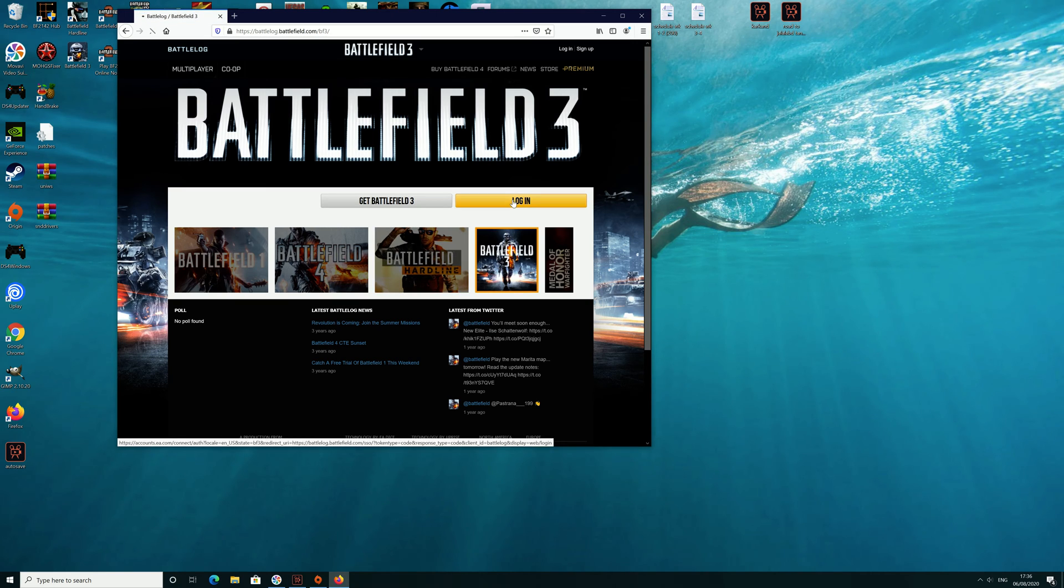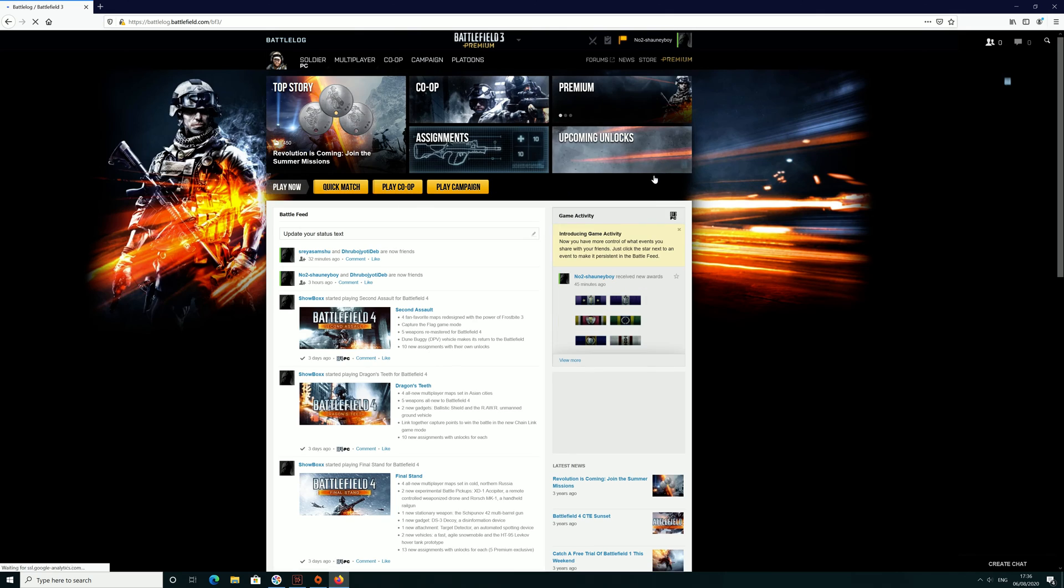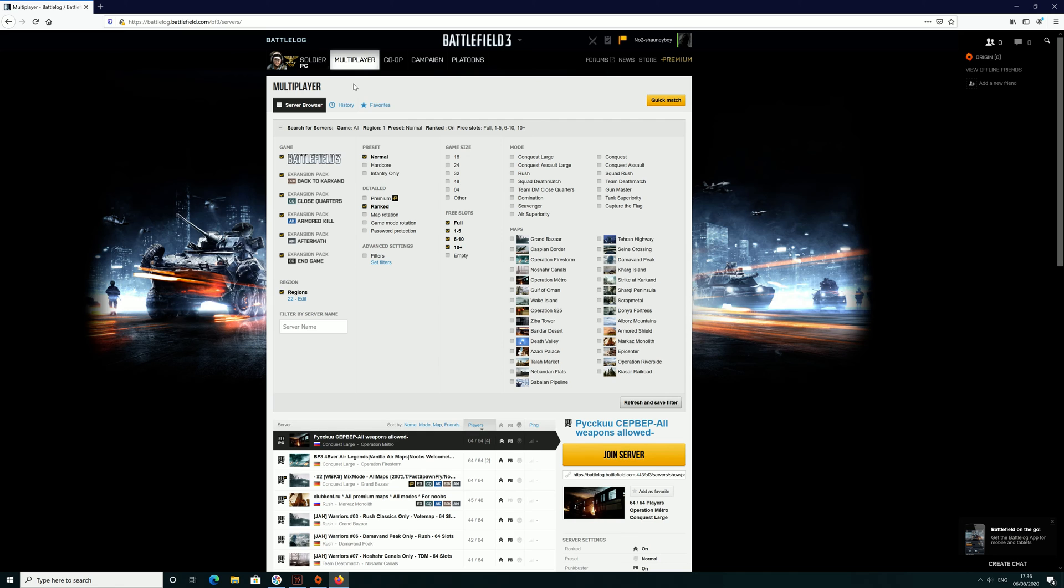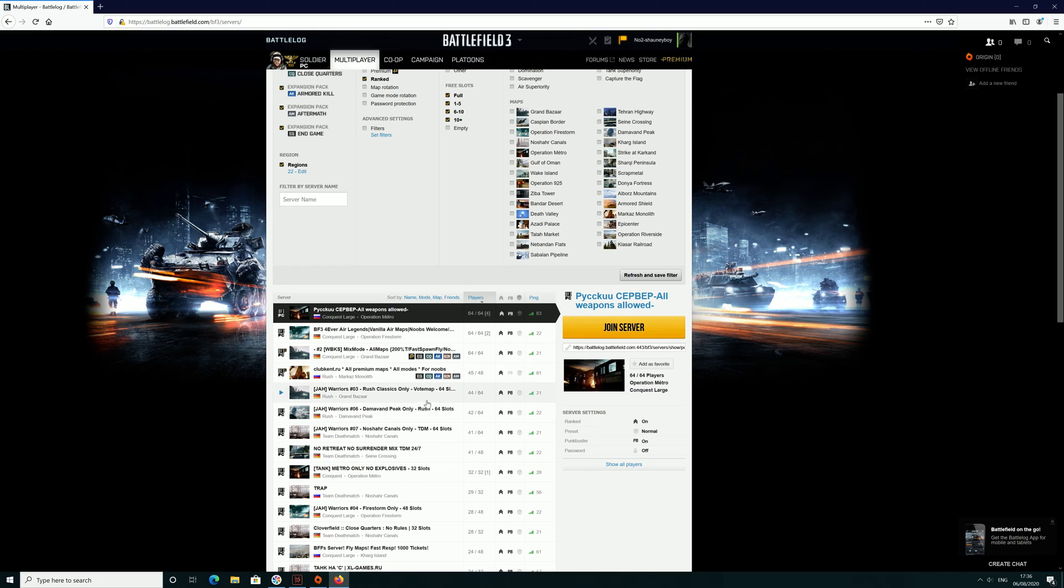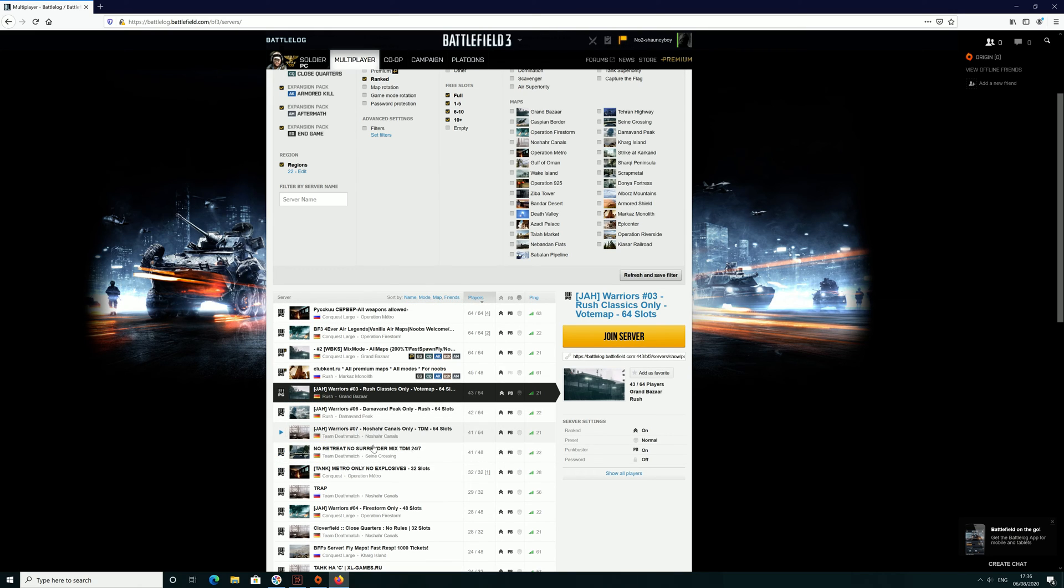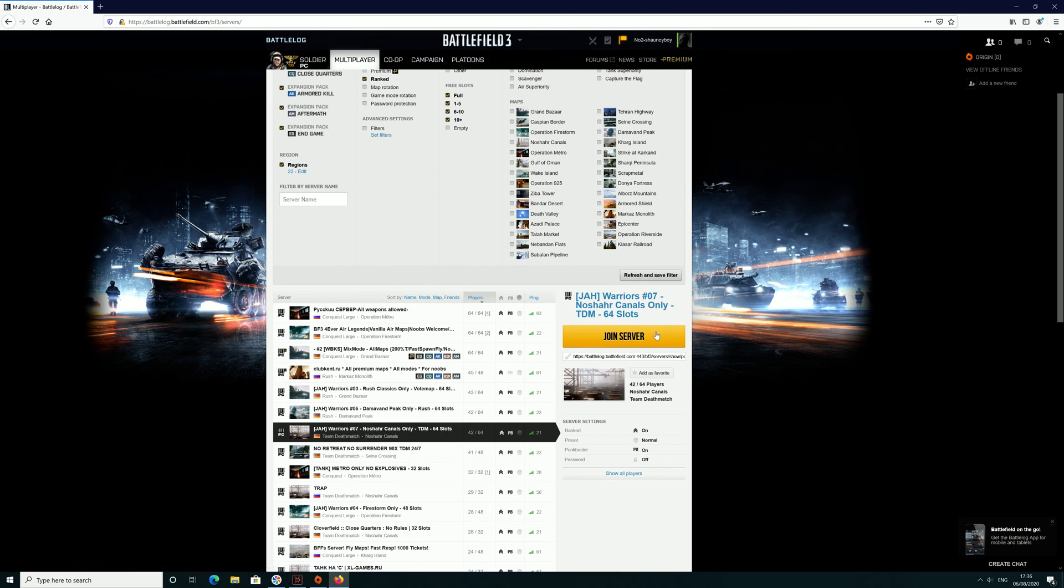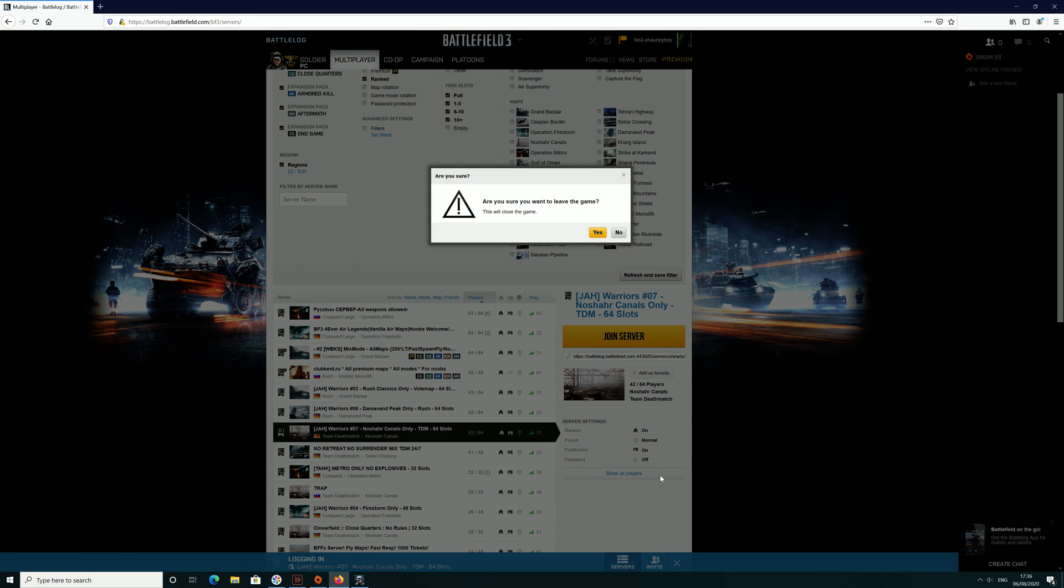Log in, then go to multiplayer server browser and try that same server again or any server. Click join, reserving slot, joining server. That's all you need to do - just change your browser from whatever you're using that's causing the issue to Firefox. That worked for me anyway.